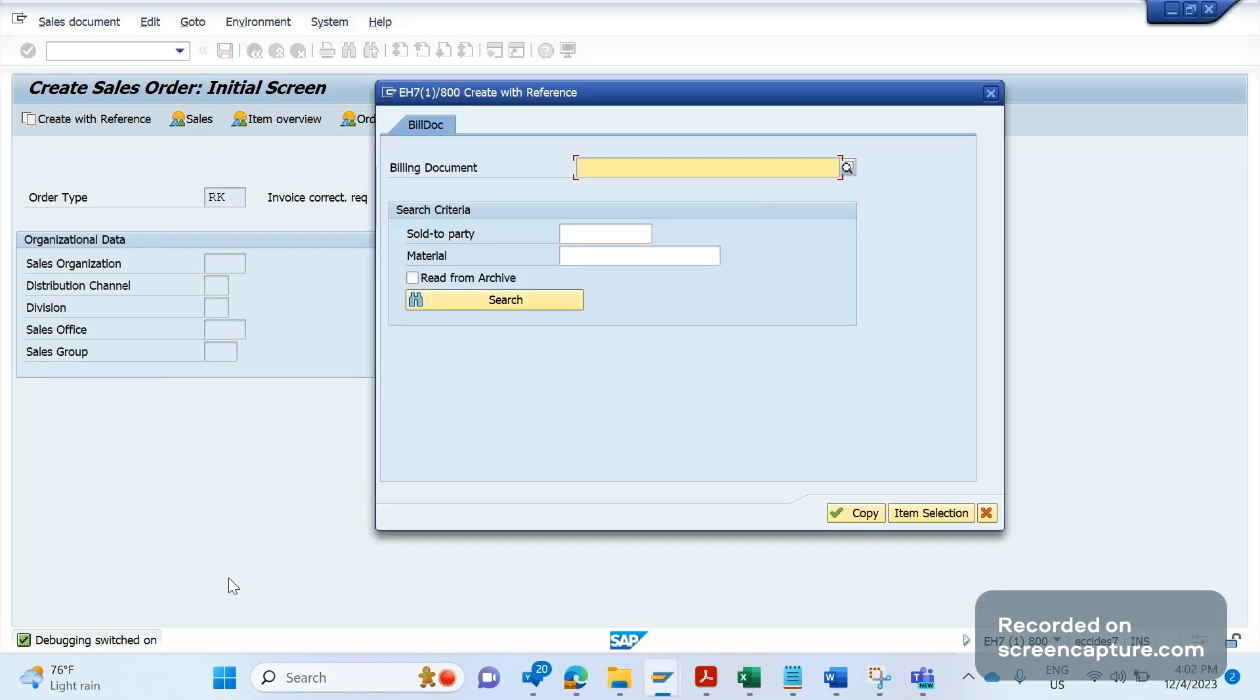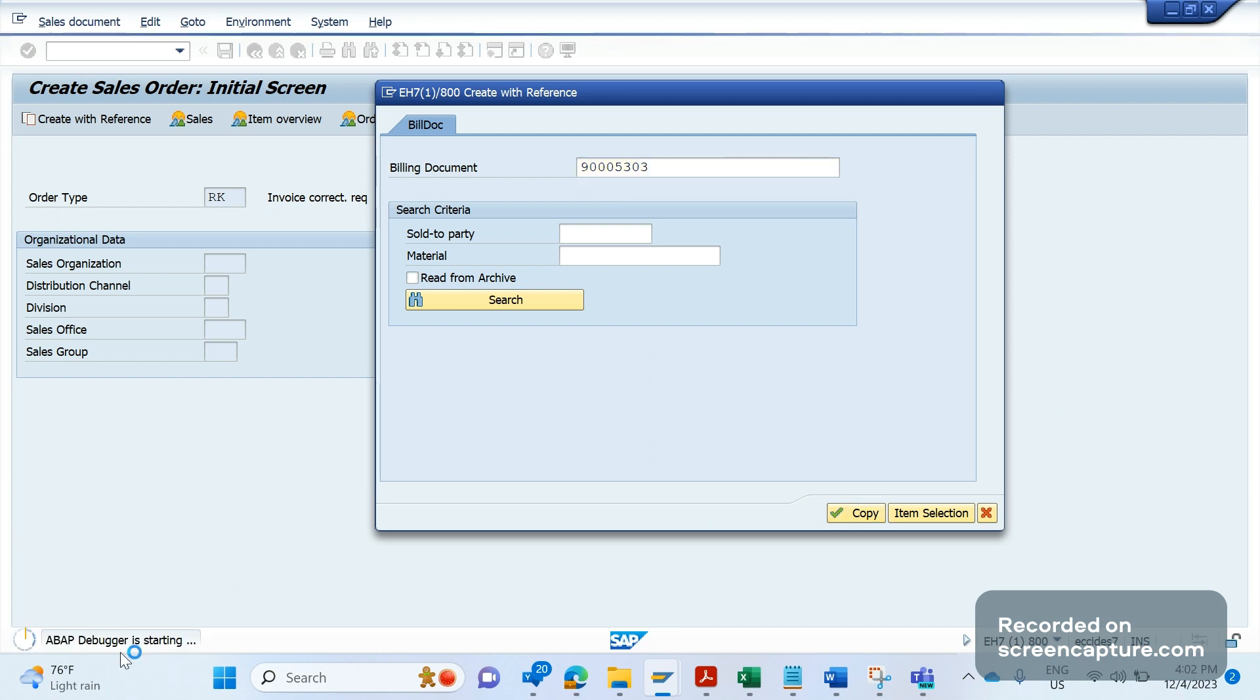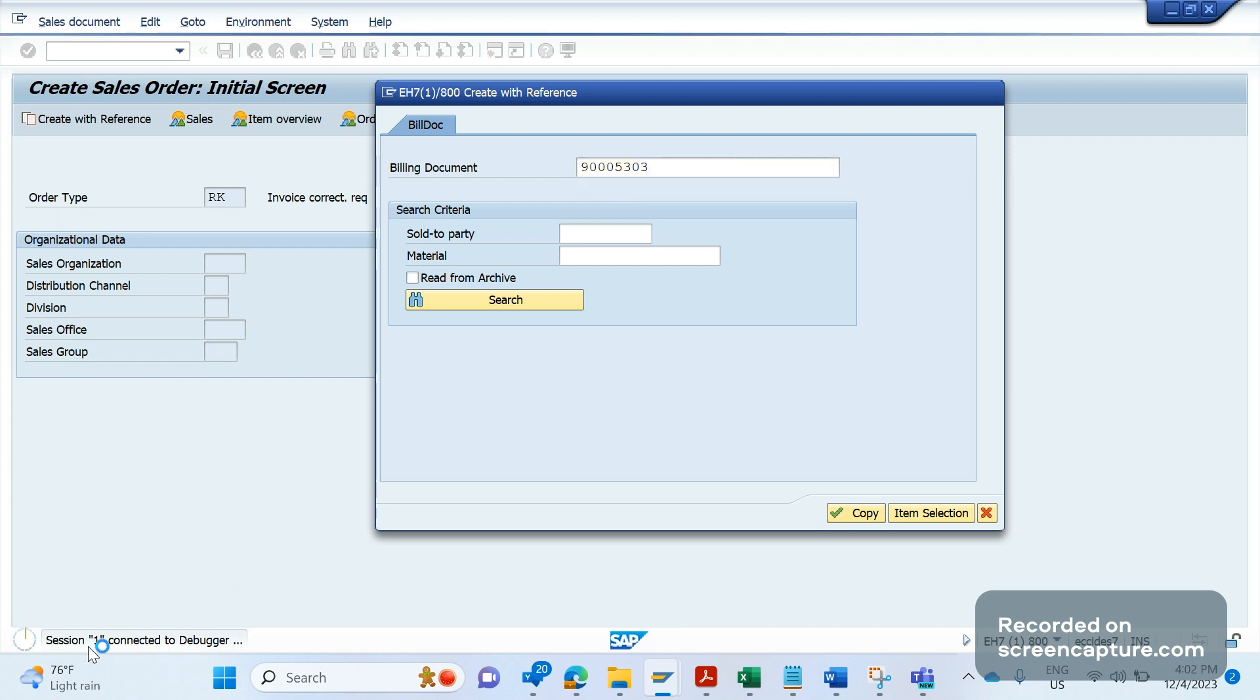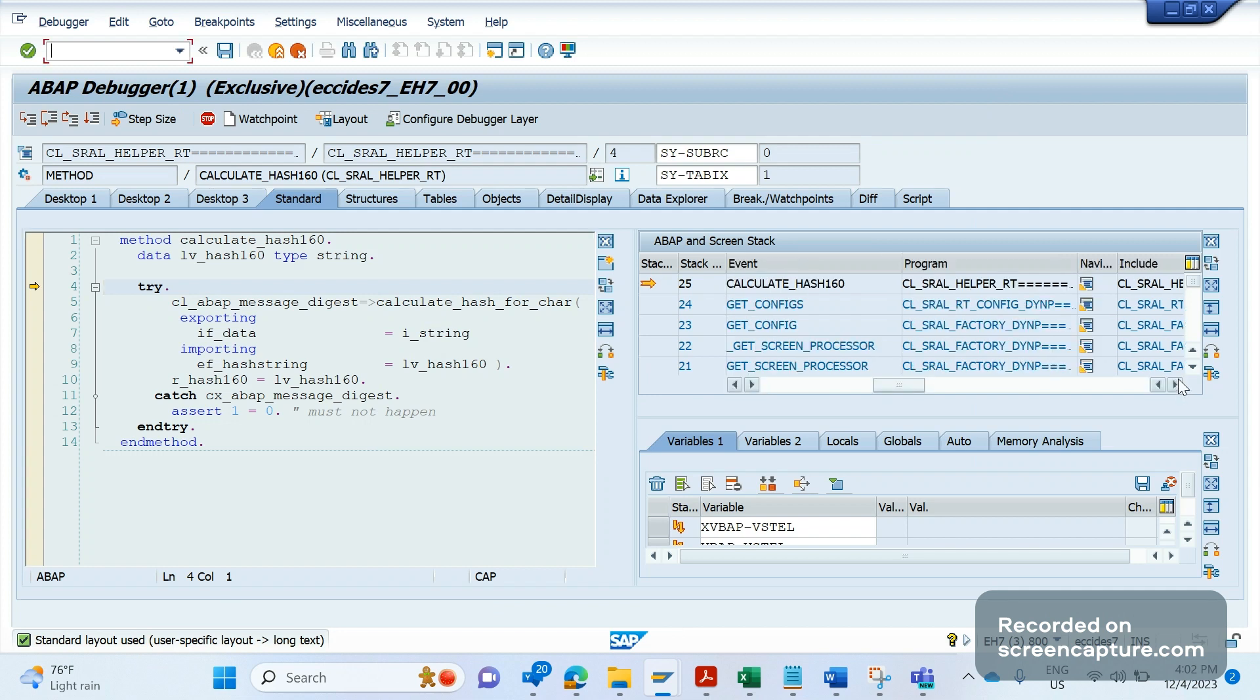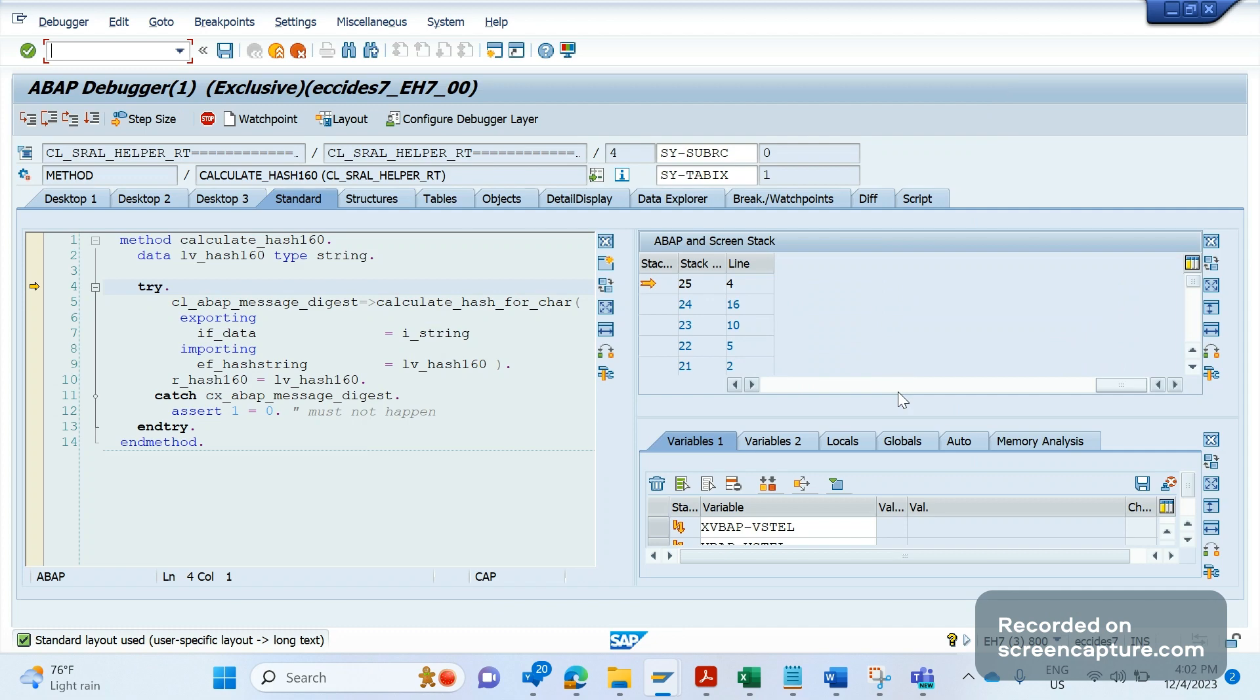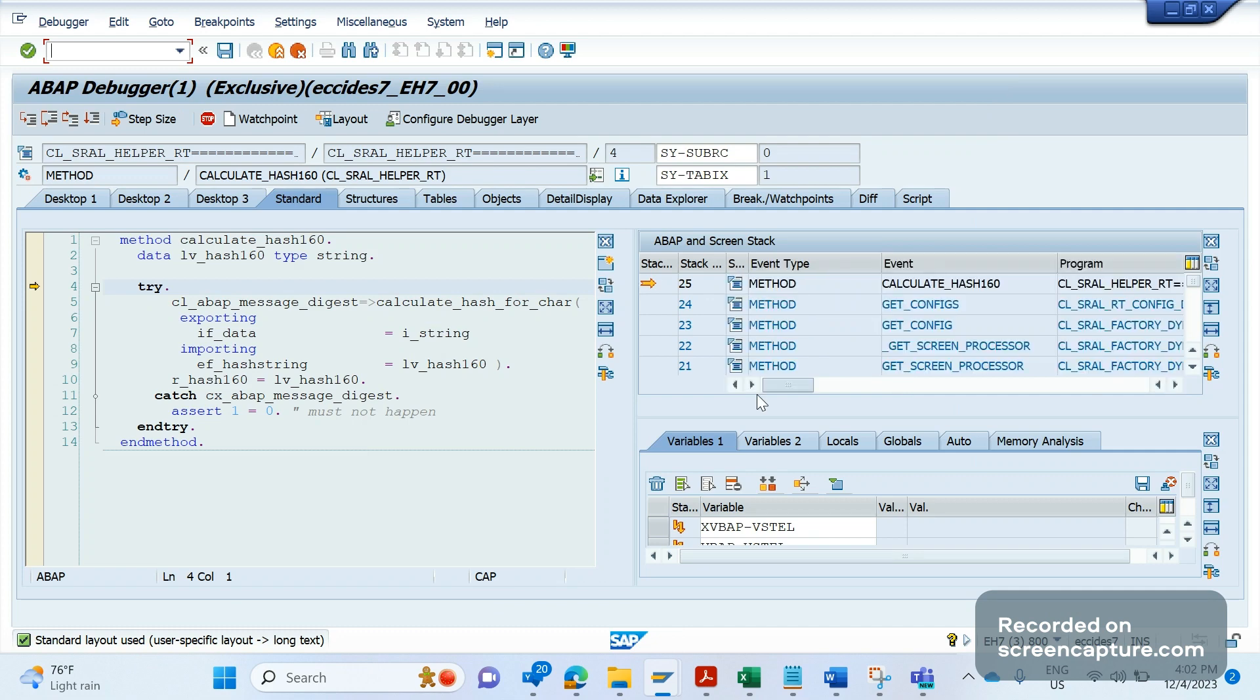And you see, debugging has been switched on. And if I click on any billing document number and click and copy, the debugger will start. And here you can see that this is getting called from these different programs here.